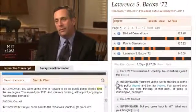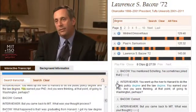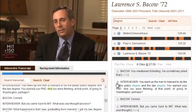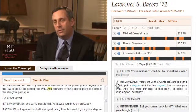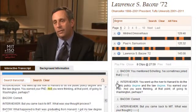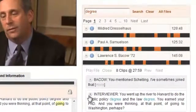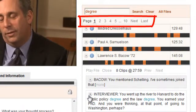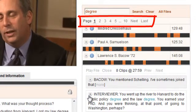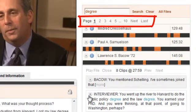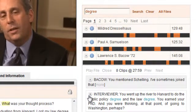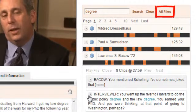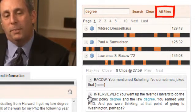When you switch videos, the interactive transcript will load the new video at the point in time that you've selected. Sometimes there will be multiple pages of search results, which you can navigate through at the top. You can also go back to the complete list of files by clicking All Files.